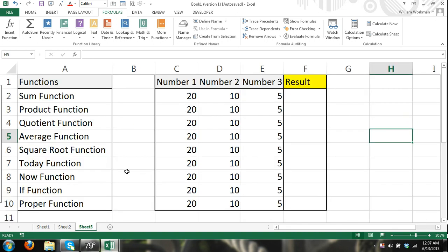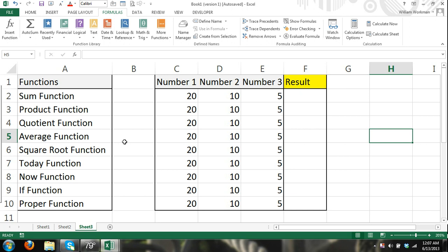Okay, now I'm going to get into functions. Functions do all the calculations for us, so we really don't even need to enter operators, unless we choose to combine operators with functions, which I do all the time. Okay, so I'm going to go over a few functions. Basically, the first thing I'm going to do is I'm going to show you how you can manually enter in a function.